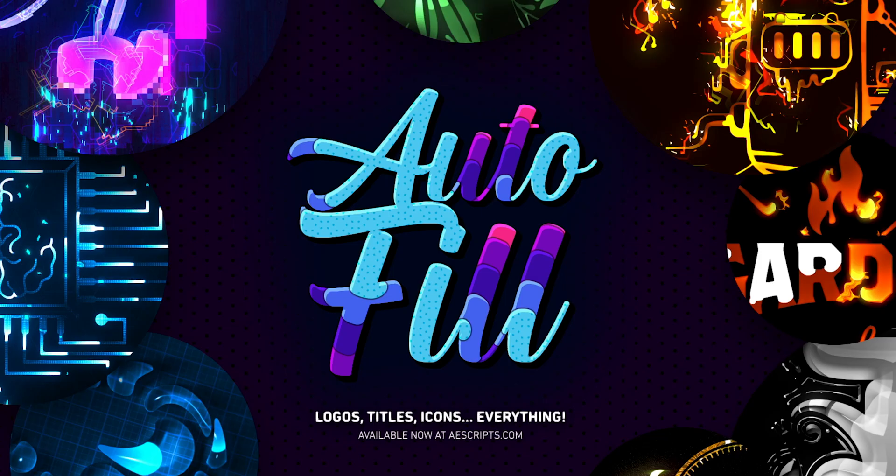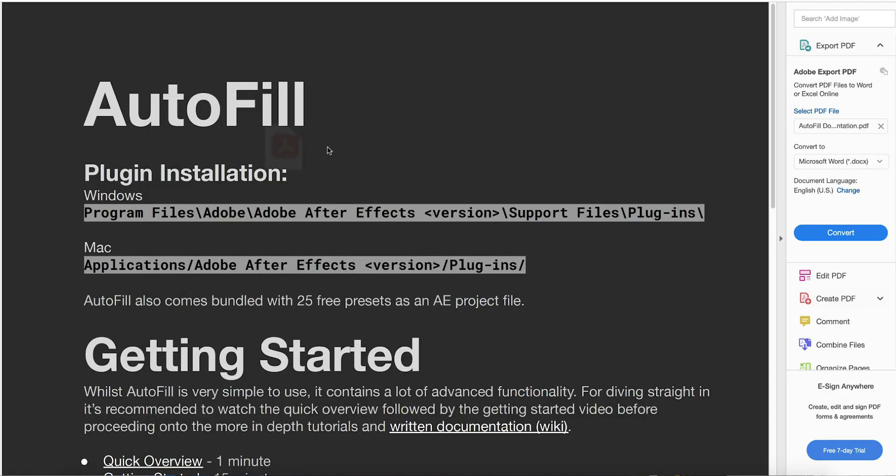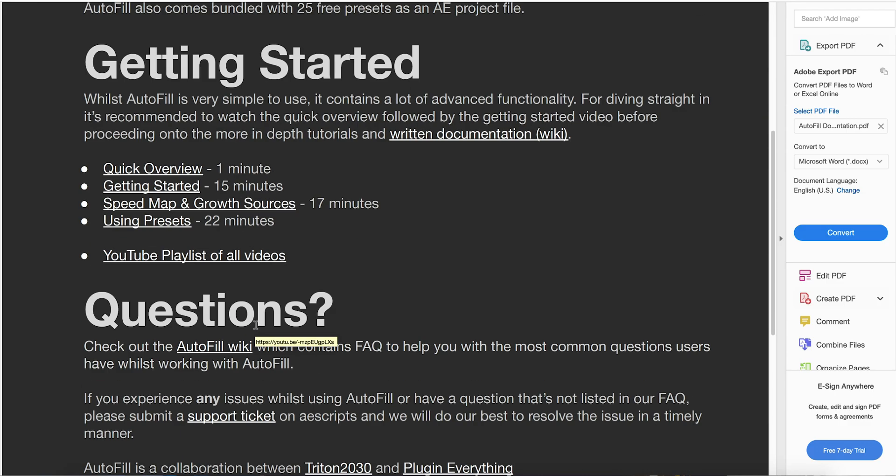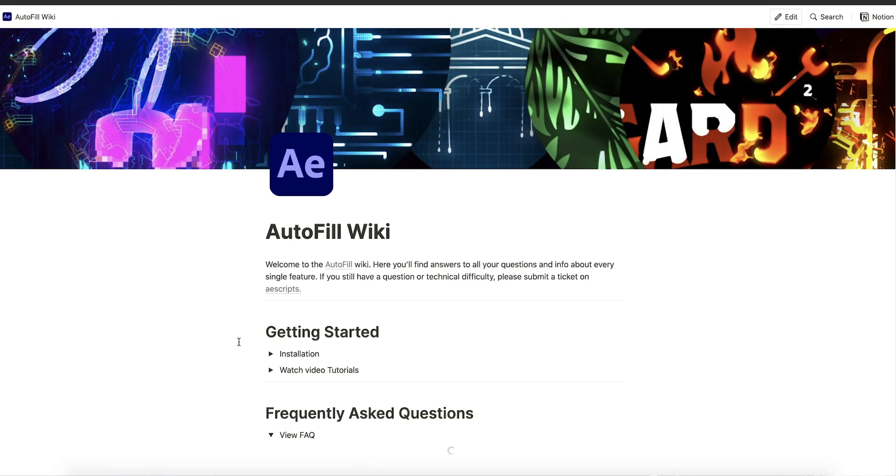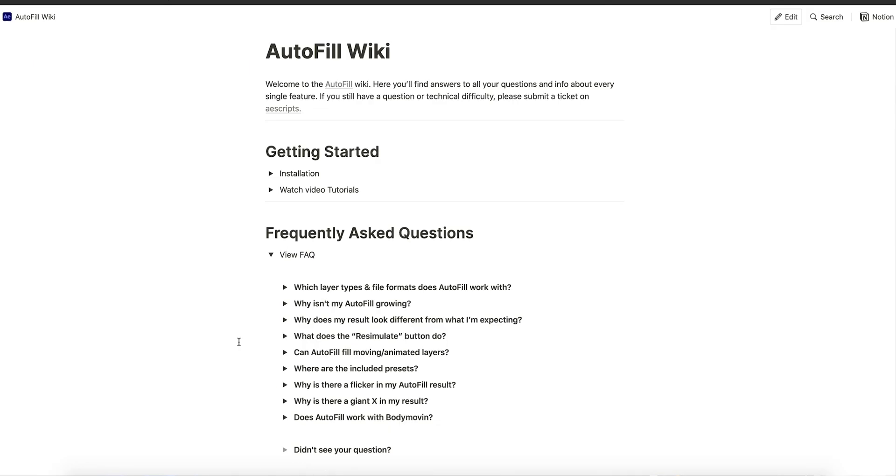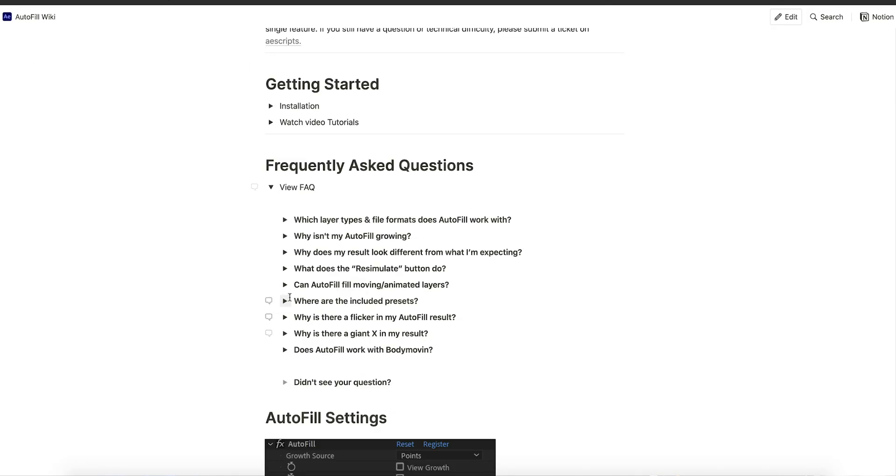So that's it for this video. I hope you leave slightly less confused than when you started watching. If you still have a question, check out the Autofill wiki where we have a frequently asked questions section, and if you can't find an answer to your question, just contact us or send us a support ticket.